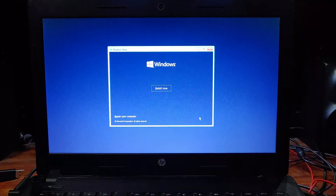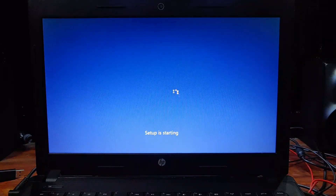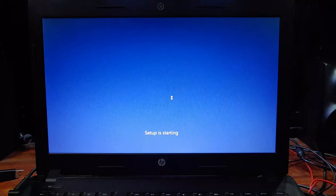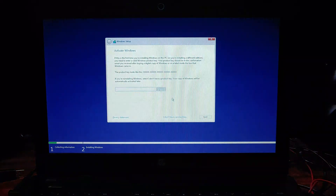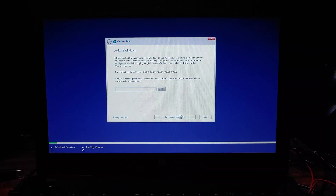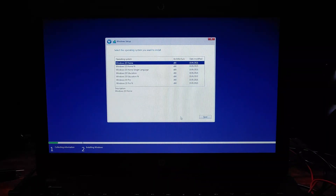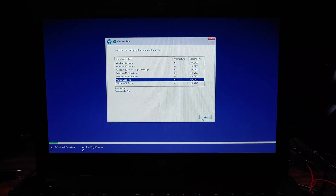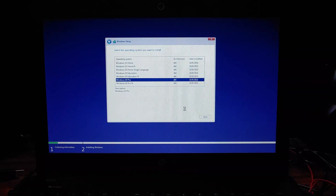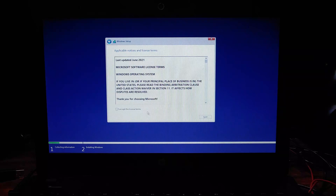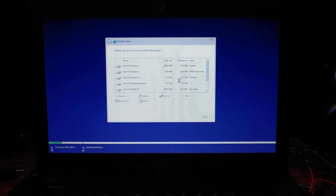This is the Windows installation menu. Select Install Now. It will ask for a product key — if you have one, enter it here; if not, click 'I don't have a product key.' This will bring up the version of Windows you want to install. I will choose Windows 10 Pro. Accept the terms and conditions, click Next, and then select Custom Install.